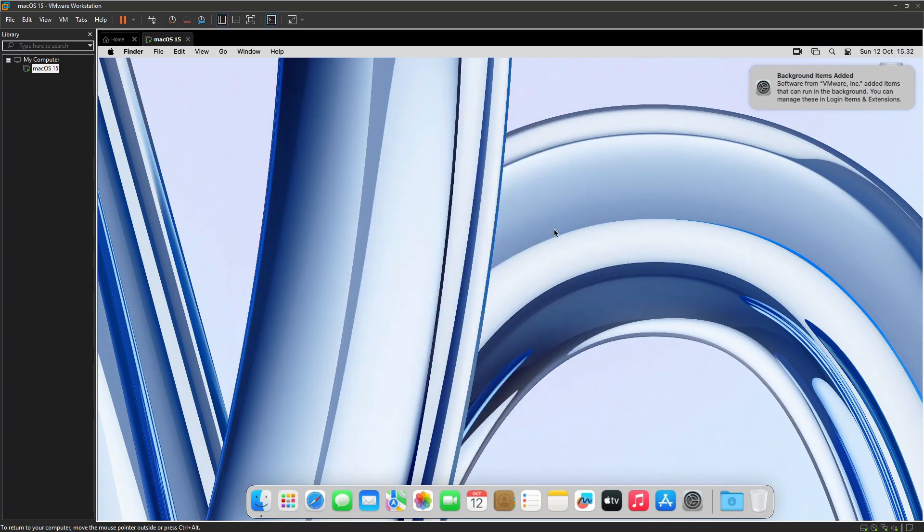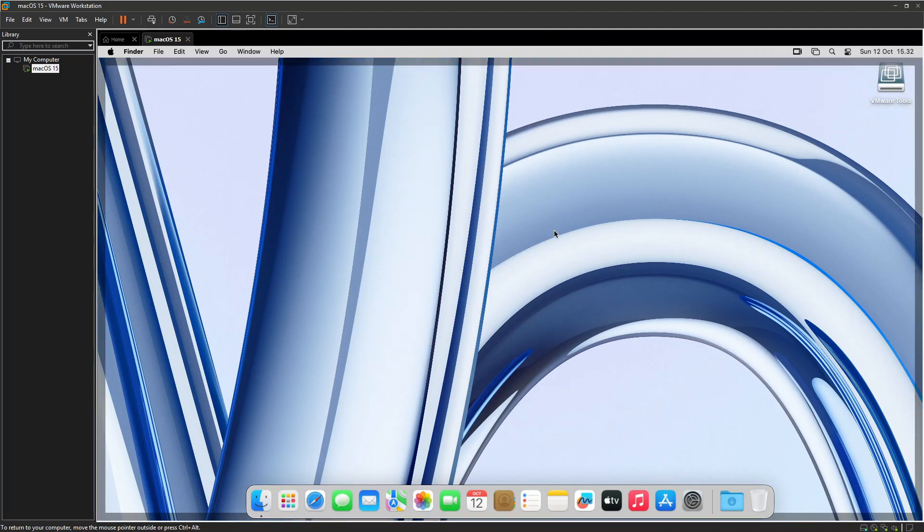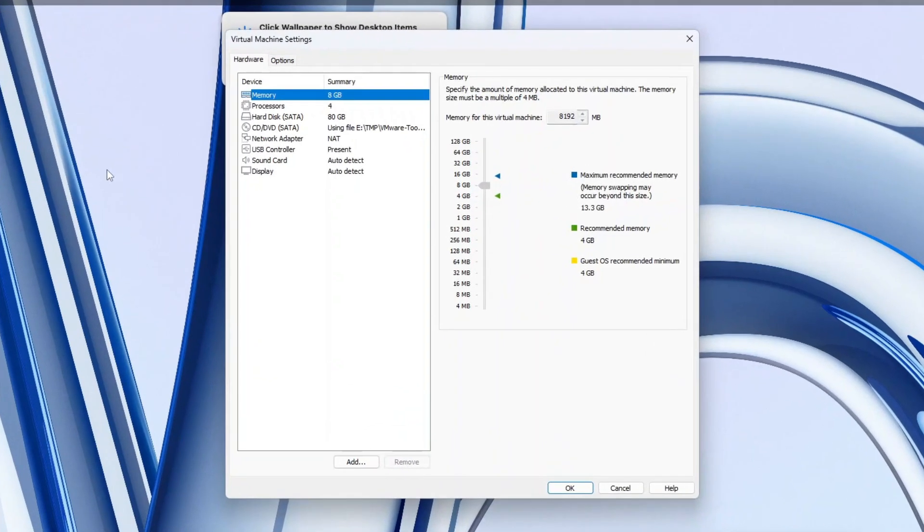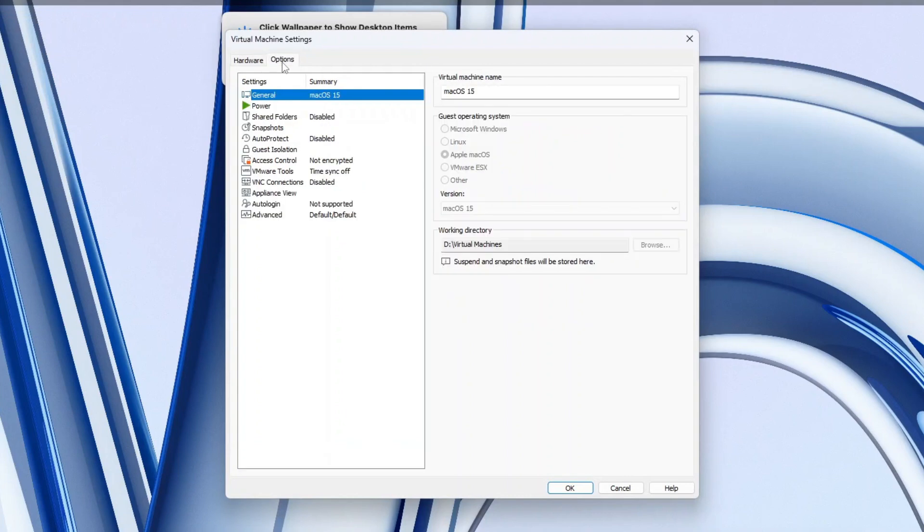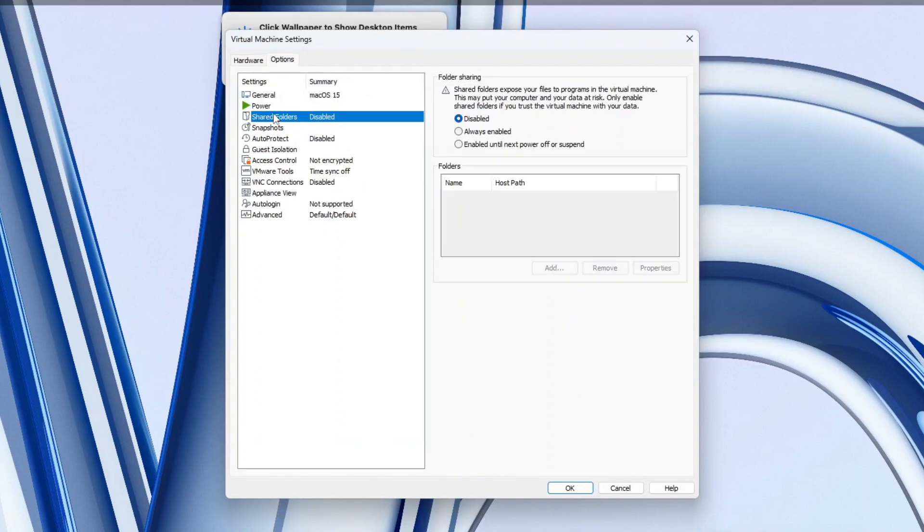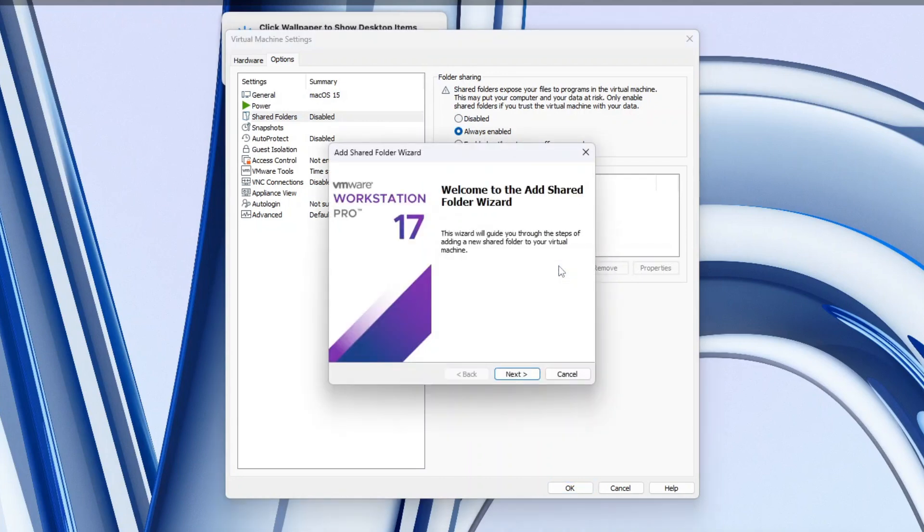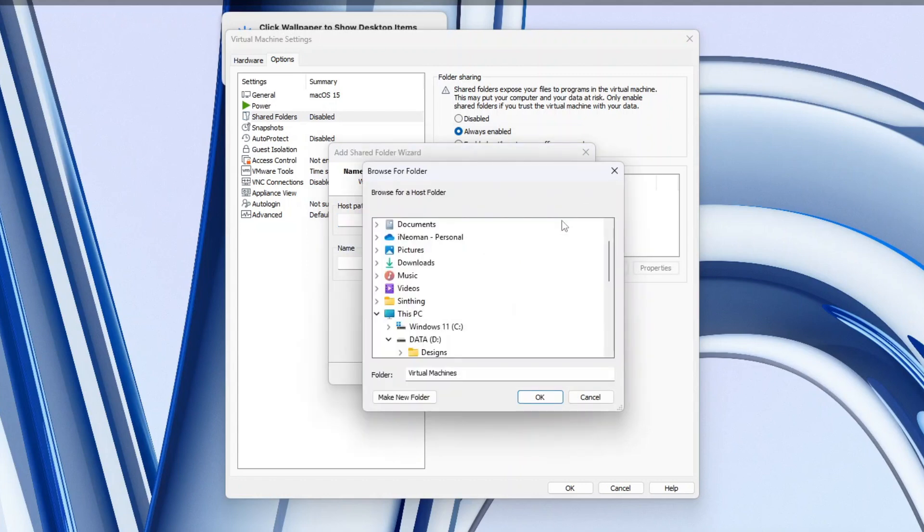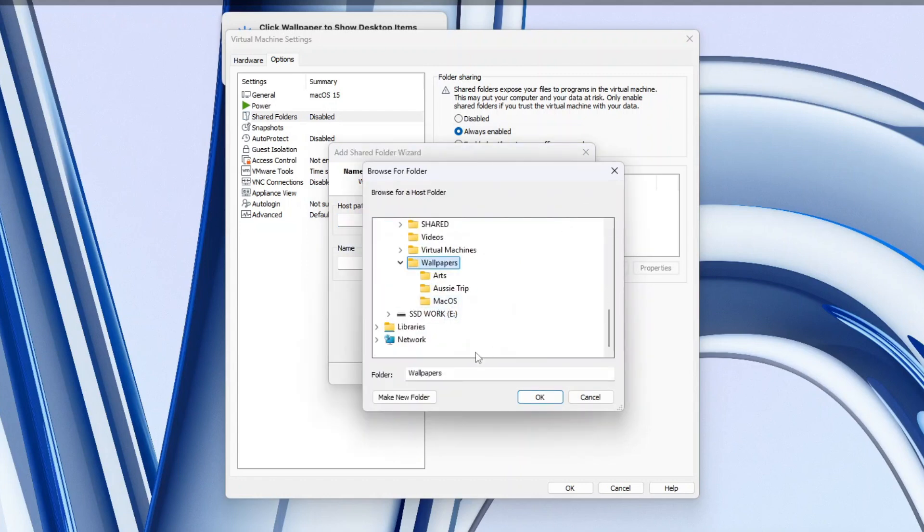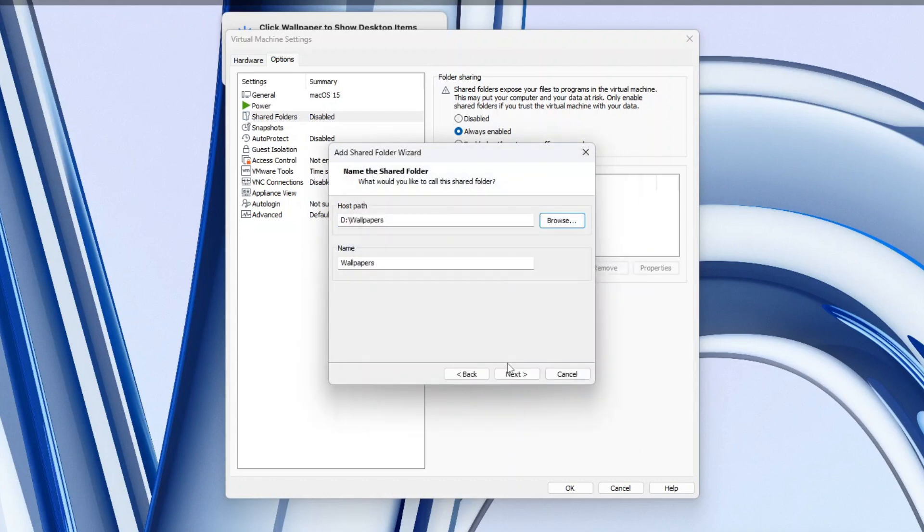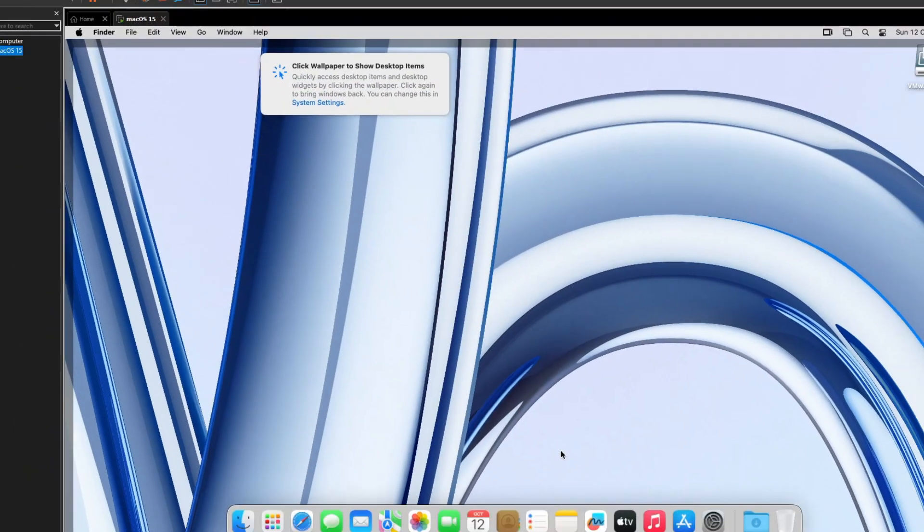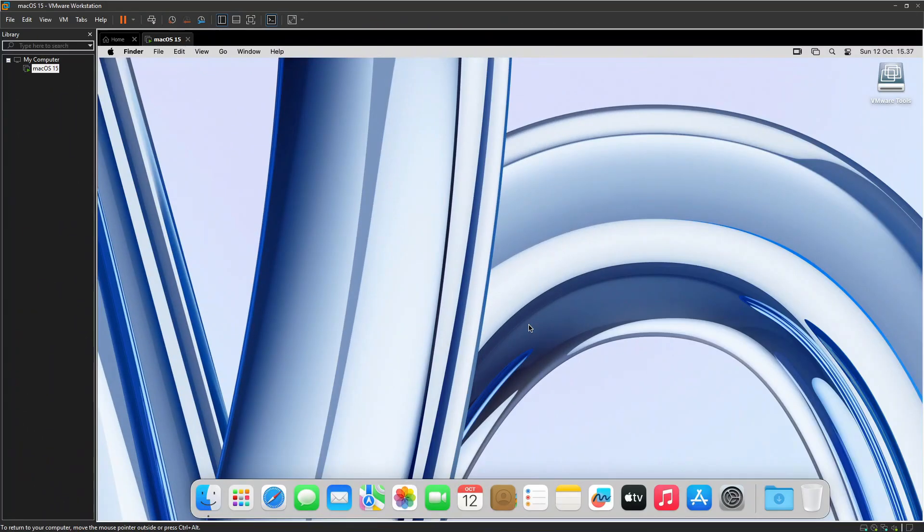So here it is, a fully functional macOS Sequoia running on Windows 11 via a virtual machine. If you want to be able to access folders on your Windows 11, open the macOS Virtual Machine Settings, show the Options tab, and then click Shared Folders. You may choose to make the shared folder always enabled, or enabled only until the next power-off. Click Add, and then simply follow the Add Shared Folder Wizard. Then click OK to close the Settings window, and then restart the virtual machine for the new shared folder settings to take effect.